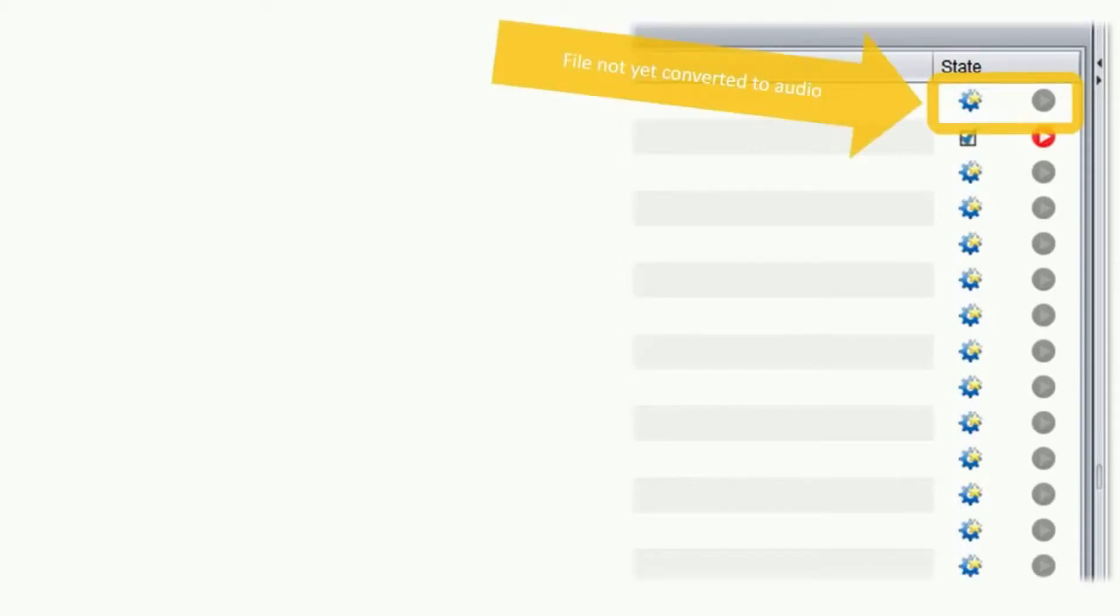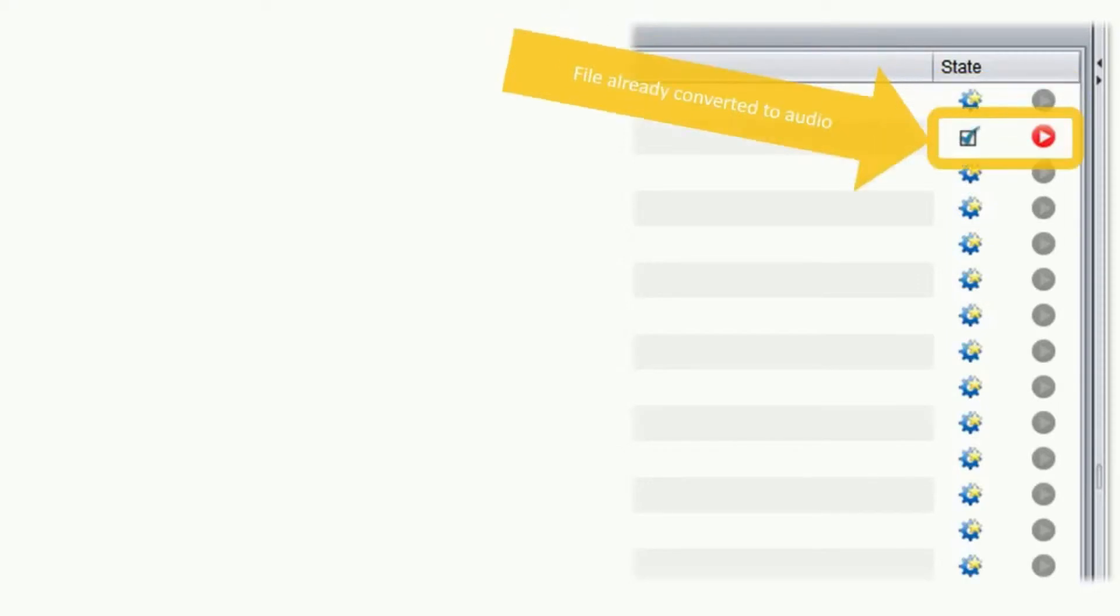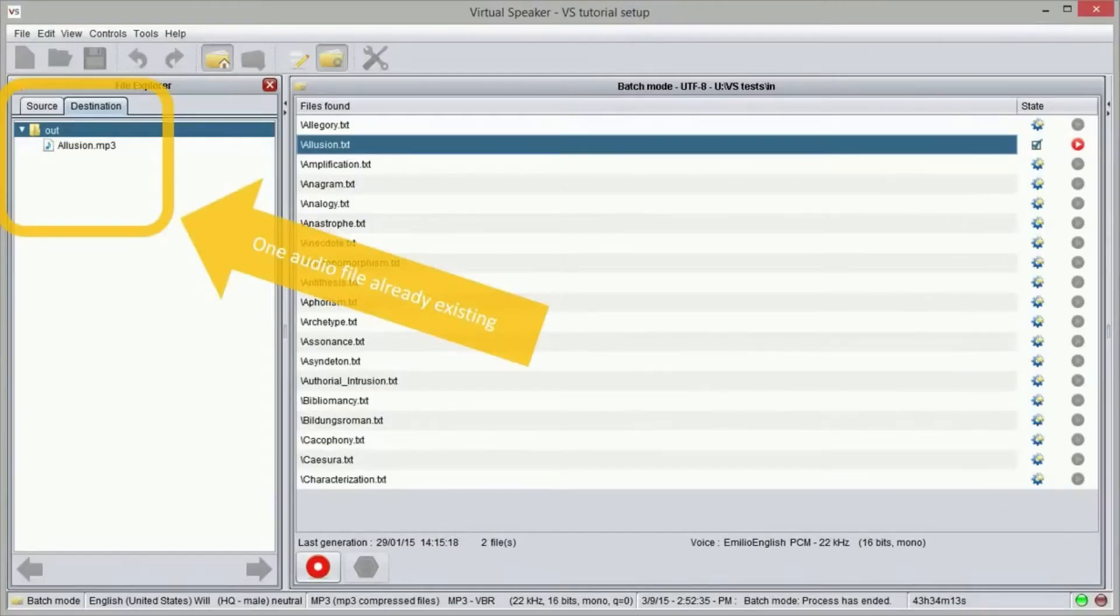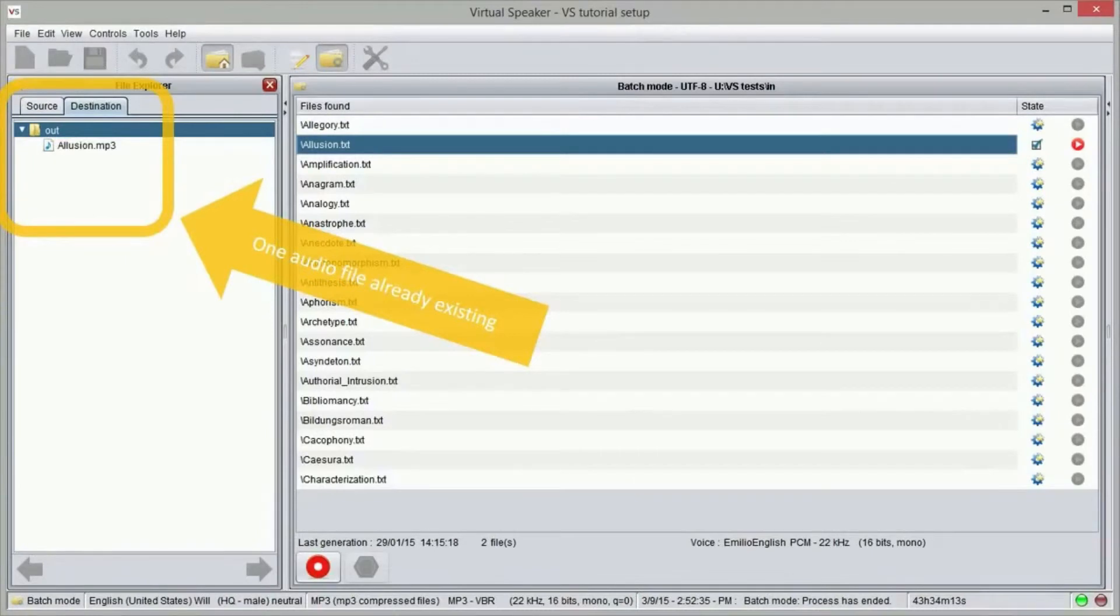Here is how it looks for files not yet converted to sound. And here is how it looks for files that have been converted to sound. If we select the destination folder in the left pane, we will see that one corresponding sound file has already been created.